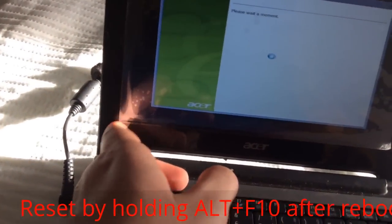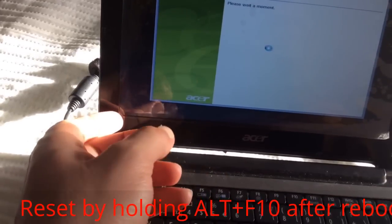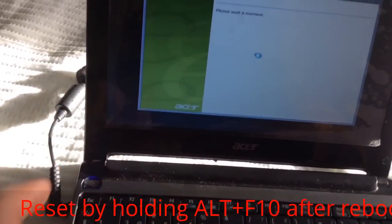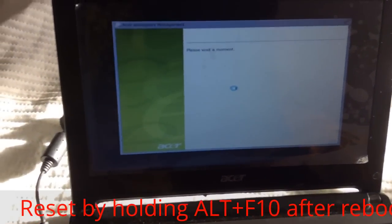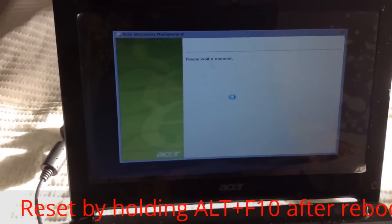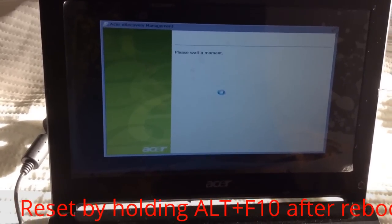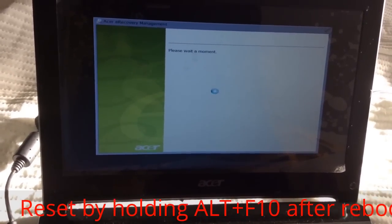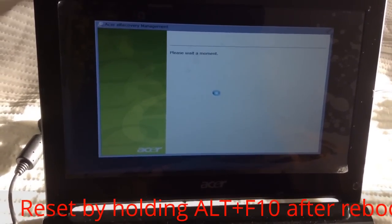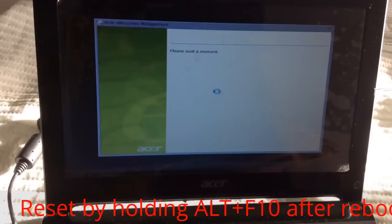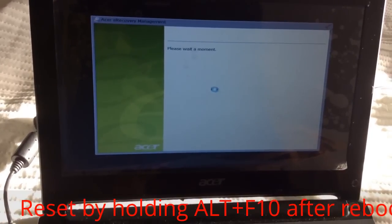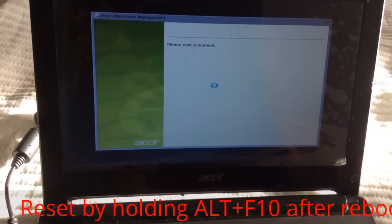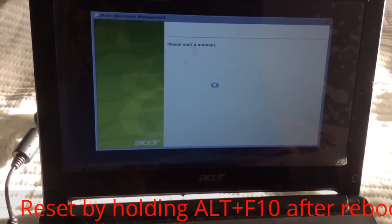As you can see, the Acer Recovery Management is loading. This is gonna take like 20 more seconds, maybe less.